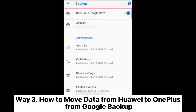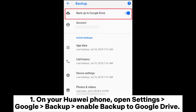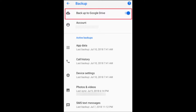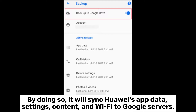Way three: how to move data from Huawei to OnePlus from Google Backup. On your Huawei phone, open Settings, then Google Backup, and enable 'Backup to Google Drive.' By doing so, it will sync Huawei's app data, settings, content, and Wi-Fi to Google servers.